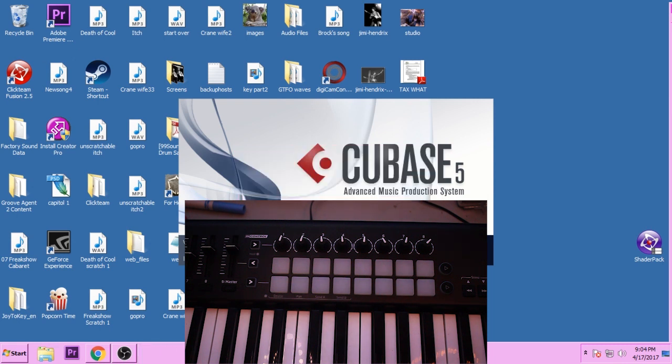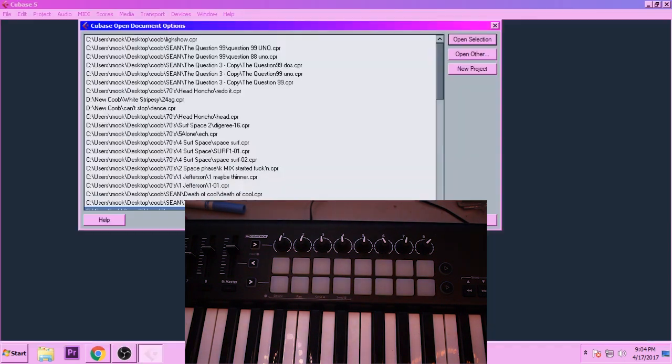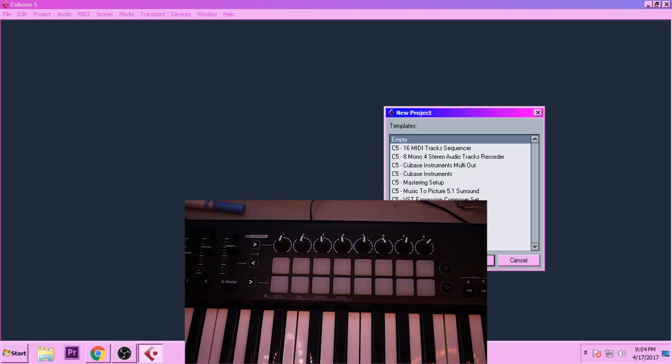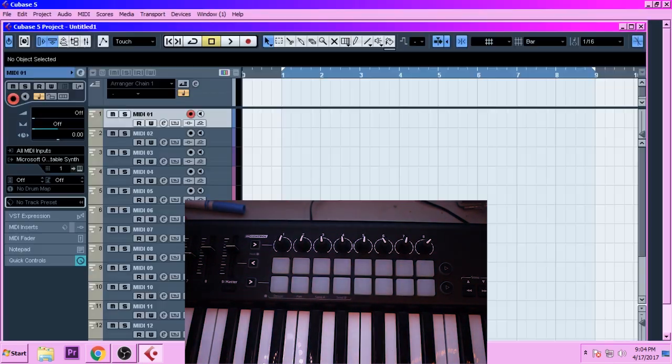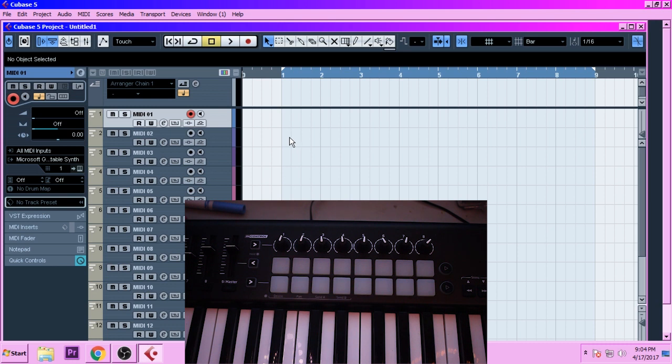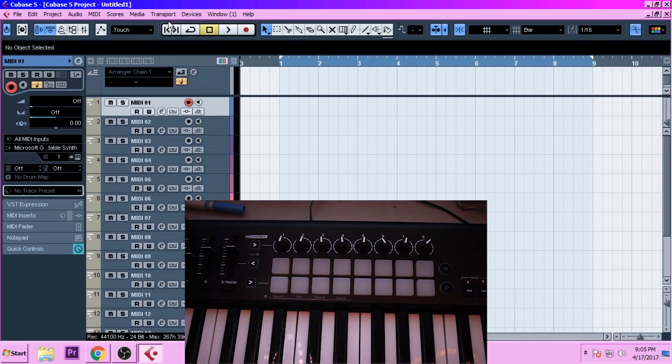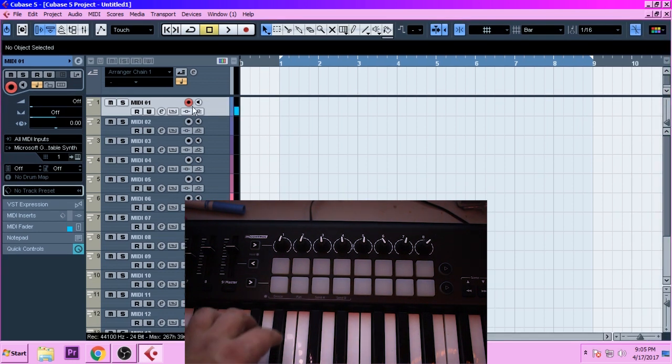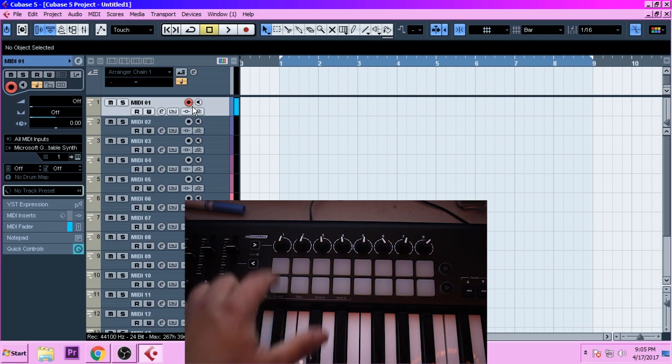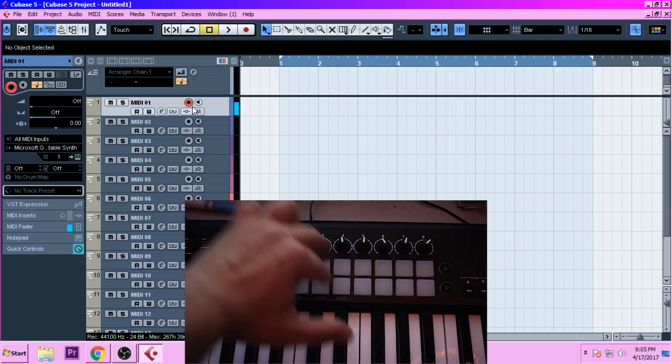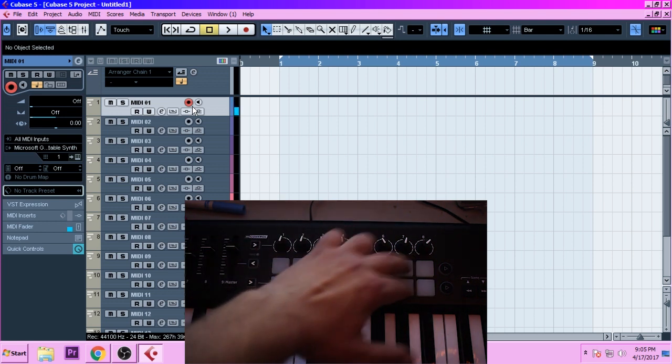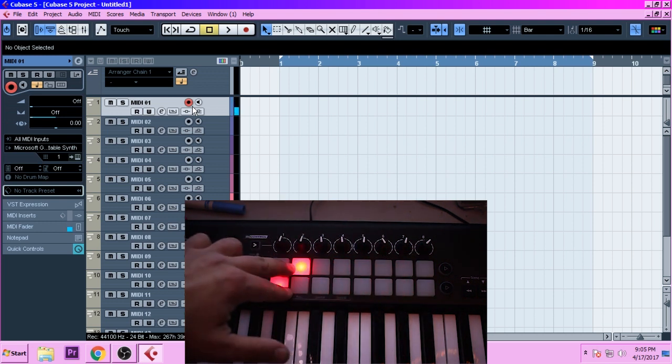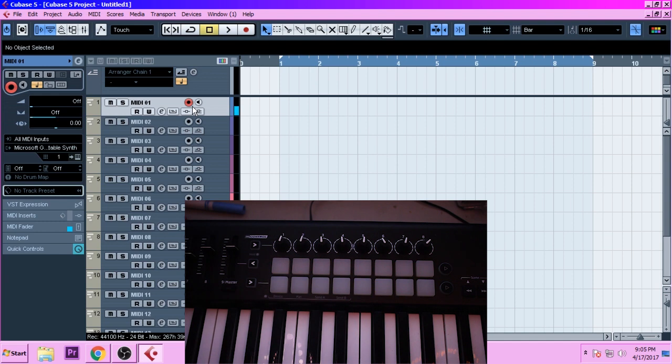When you first load up Cubase, I'm just going to do like a MIDI tracks sequencer. Just a bunch of MIDI tracks. So you should be getting MIDI signal, just like anything, but you won't be getting anything but reds at first.